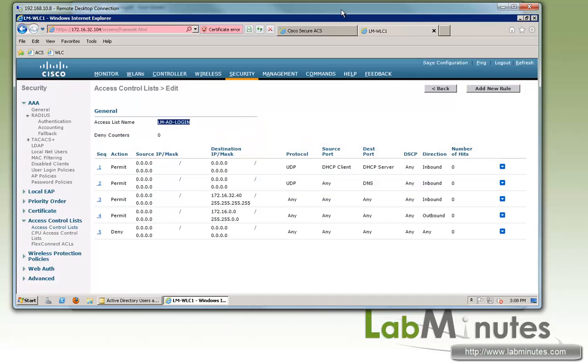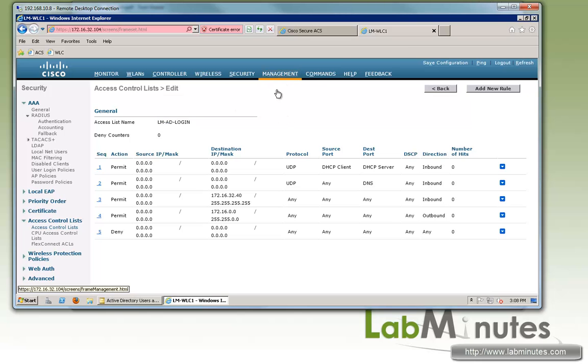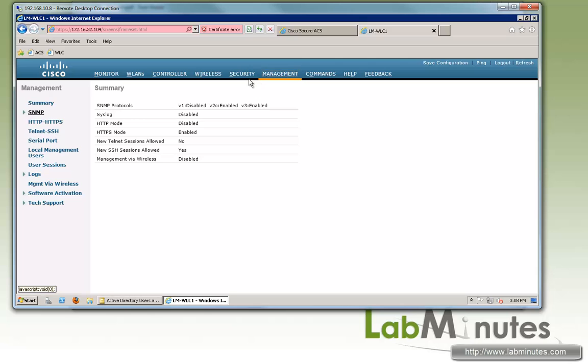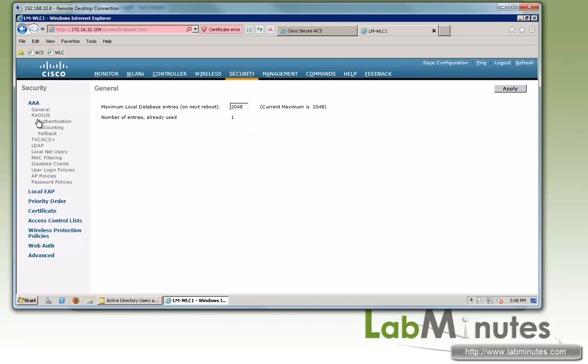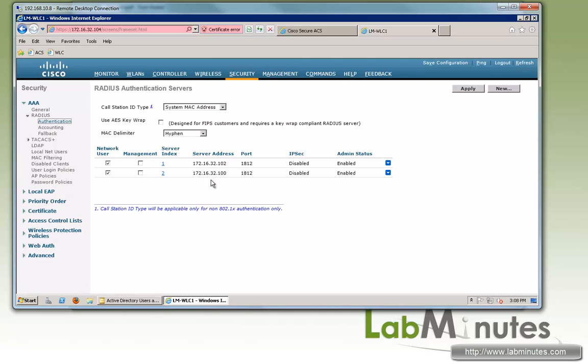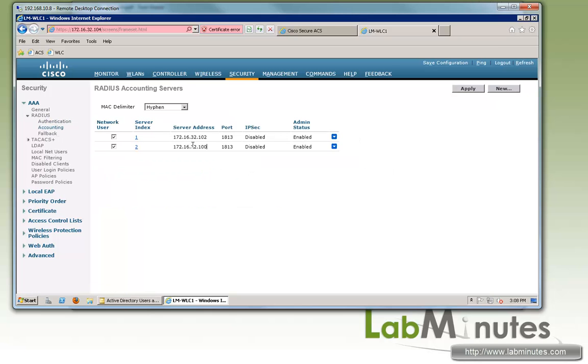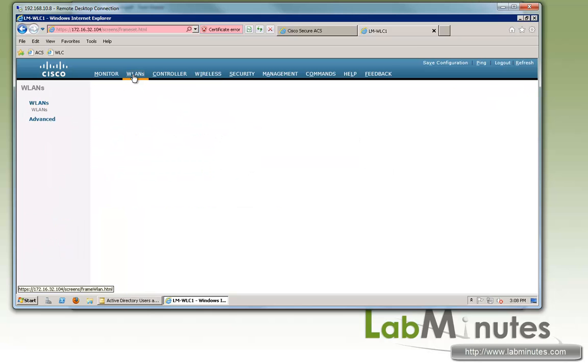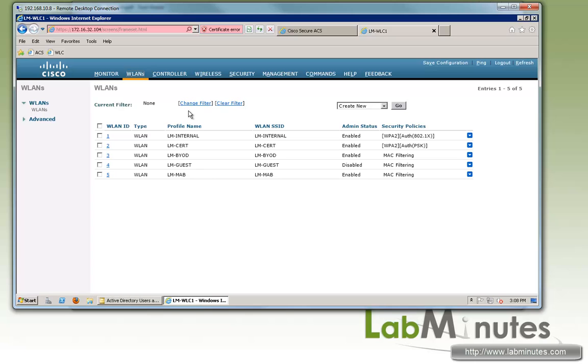Now we're going to switch over to our controller. Under the controller, we already have the ACS added as a RADIUS server. If you go under Security and RADIUS Authentication, you'll see it right here, 32.100 as well as the accounting server. Now we're going to reuse one of our configured WLAN or SSID called LM Internal.